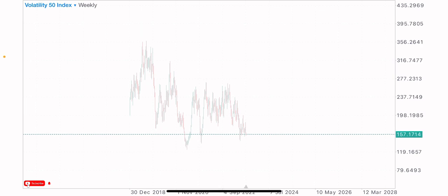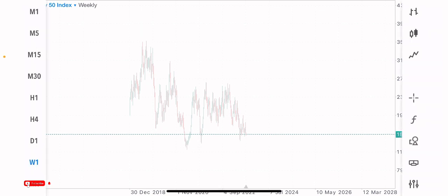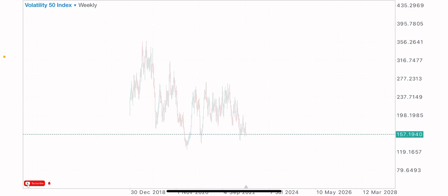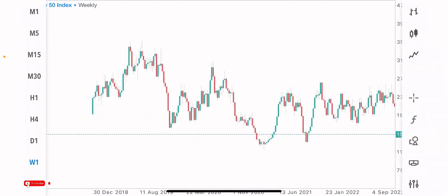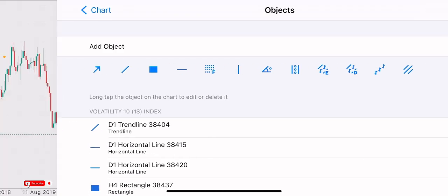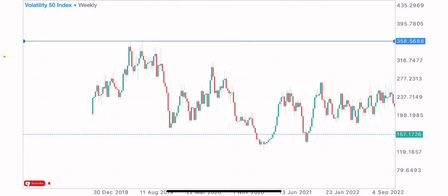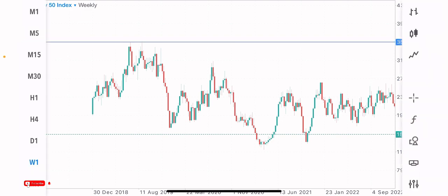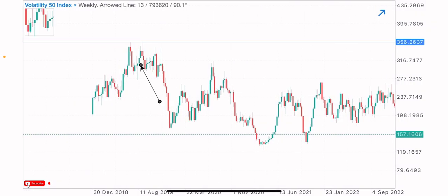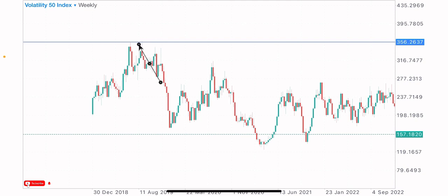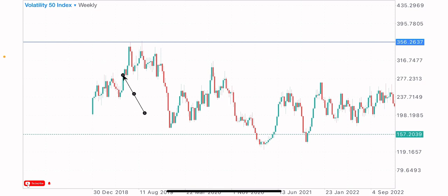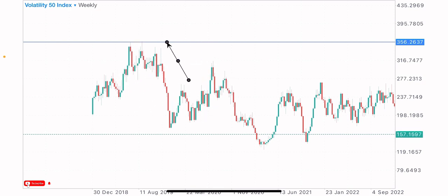Starting from the top, we're identifying levels that have been tested at least twice. We have this level which has been tested multiple times — the first test and the second test. This is identified as a key level because the market tested this level twice, then pushed to the upside and came back to this level again.